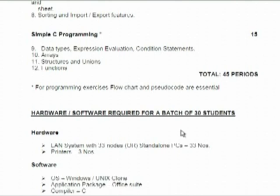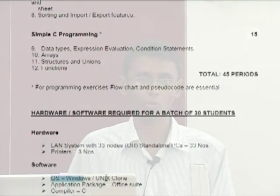As per our college norms and Coimbatore University guidelines, the university clearly mentions you can use Windows or a Unix clone as the OS. So we chose a Linux distribution. For C programming, students use the GCC compiler, and for office automation they use OpenOffice.